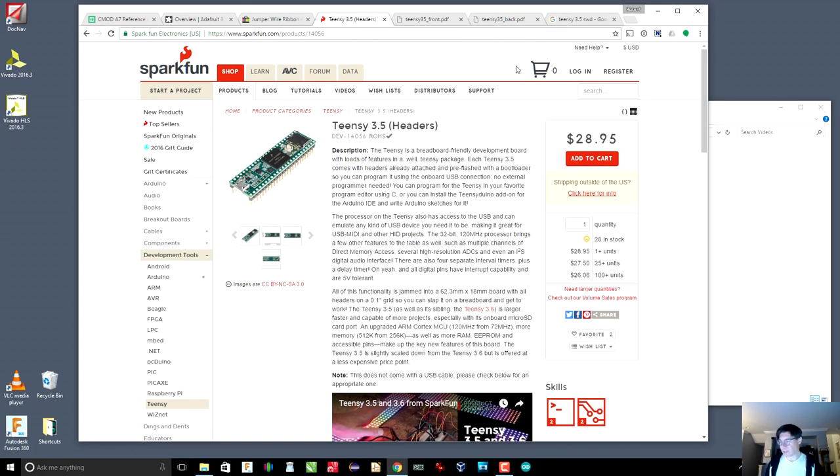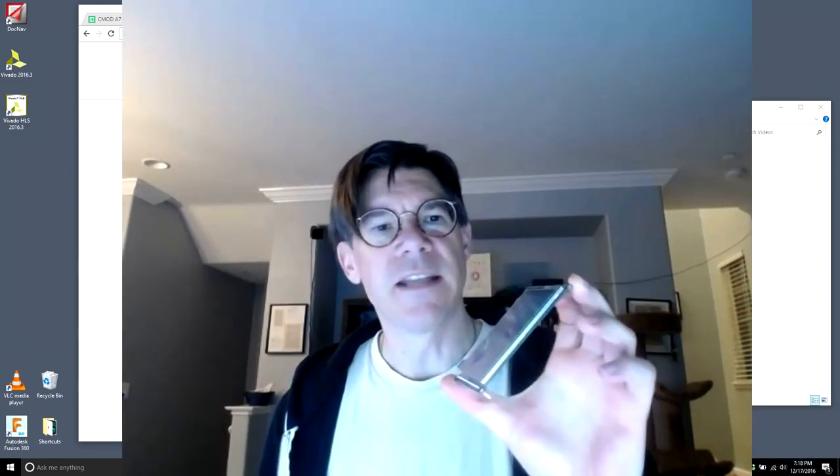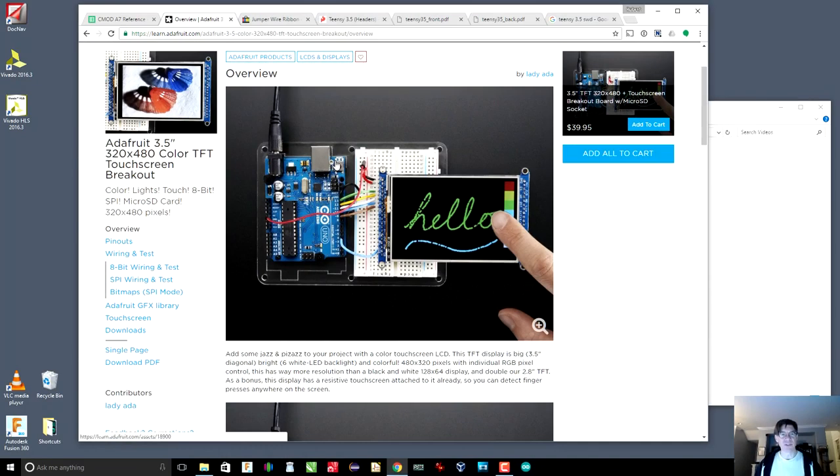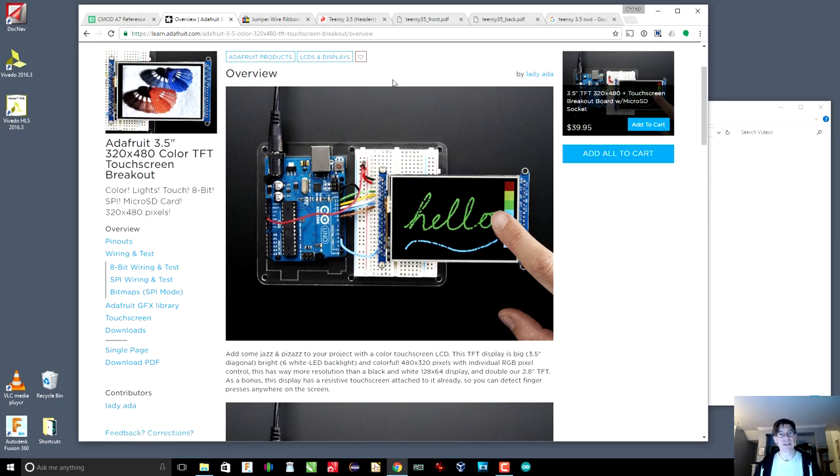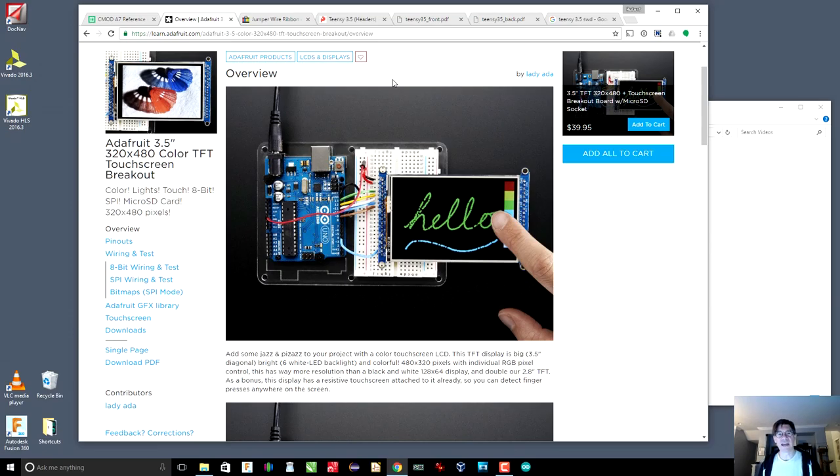So the other thing that you're going to want is some kind of a display. I have an Adafruit display. This is a graphic LCD touchscreen. You can pretty much get anything you want, as long as it is 3.3 volts, because the FPGA will only output 3.3 volts and will only accept 3.3 volts. It is not 5-volt compliant. It is not 5-volt tolerant.